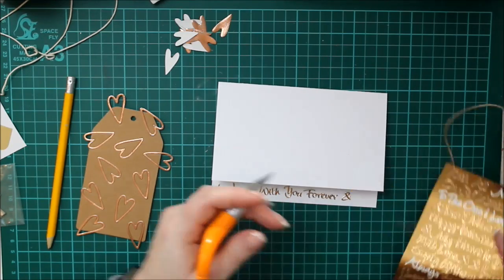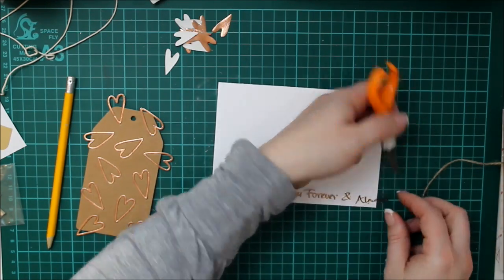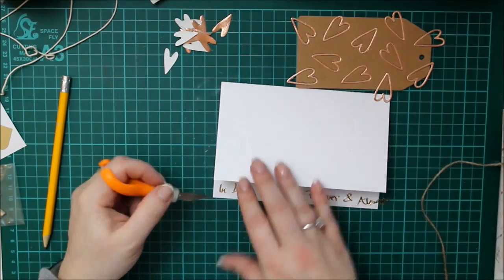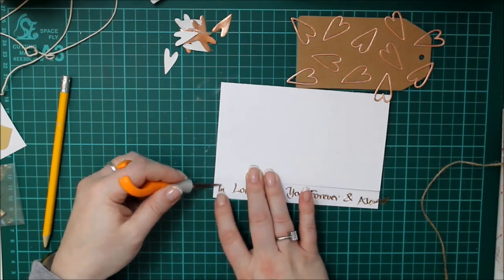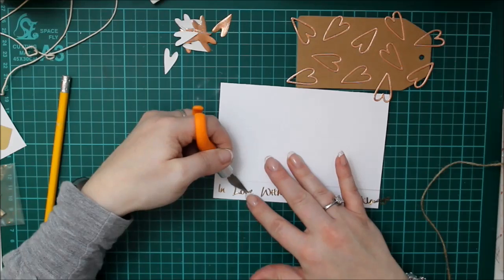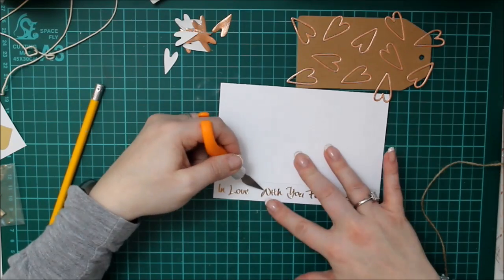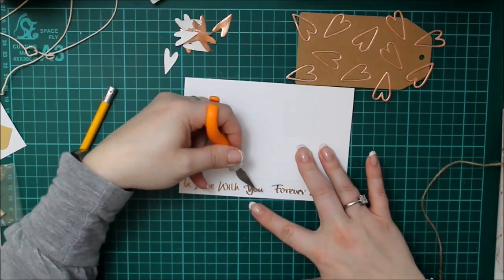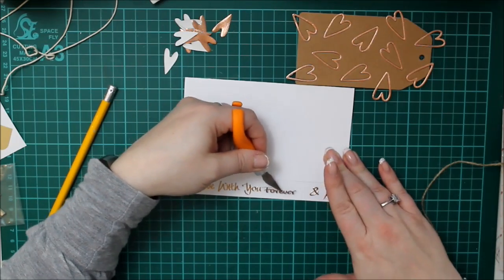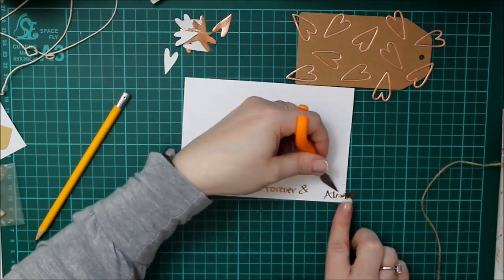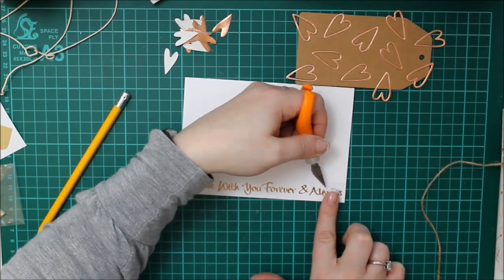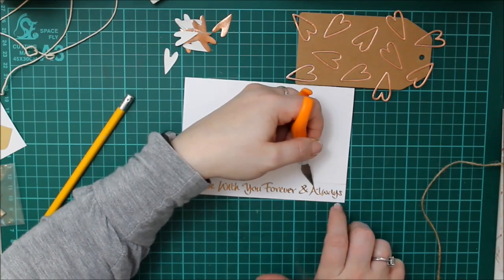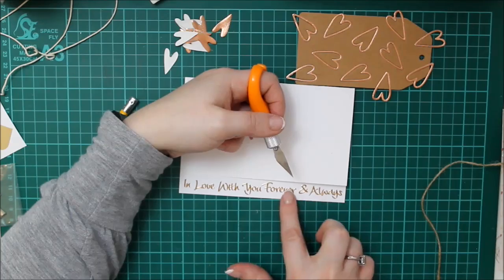I trimmed off a little piece from the right hand edge of the front of the card. And then spelled out in love with you forever and always. And the good thing about peel off stickers is as long as you don't push them down and you're using something like a craft knife to collect that, pick them up and put them down, you can move them around quite a bit. So I laid them down to see how many I'd have and then I moved them and then I pushed them down. And now they're good and stuck. So that's fine.